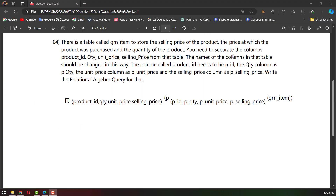Let's see if we have a number of questions. If we have a number of questions in the GRN table, we can select the product ID, quantity, unit price, and selling price.